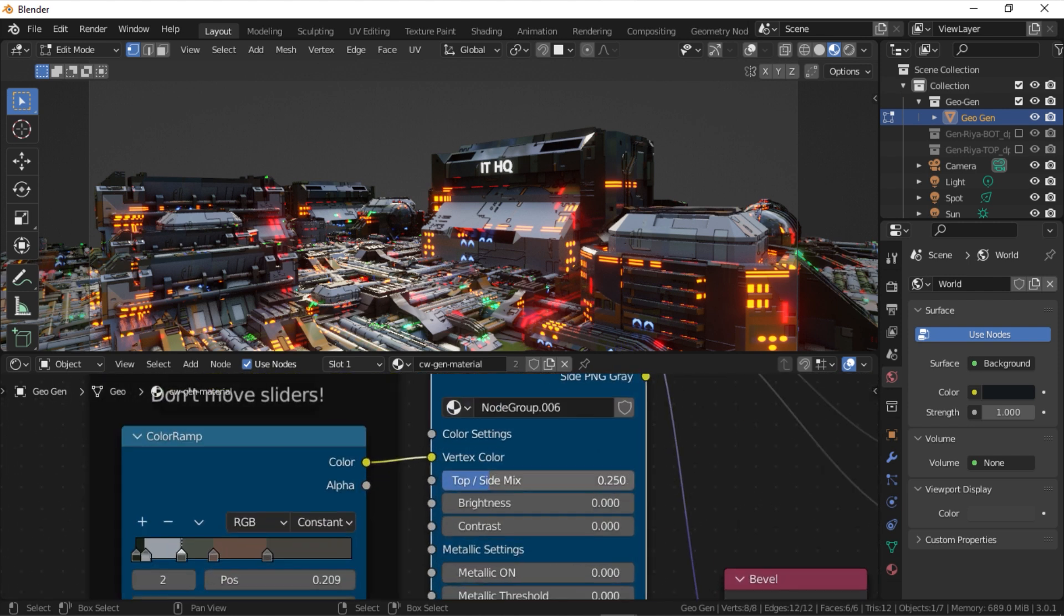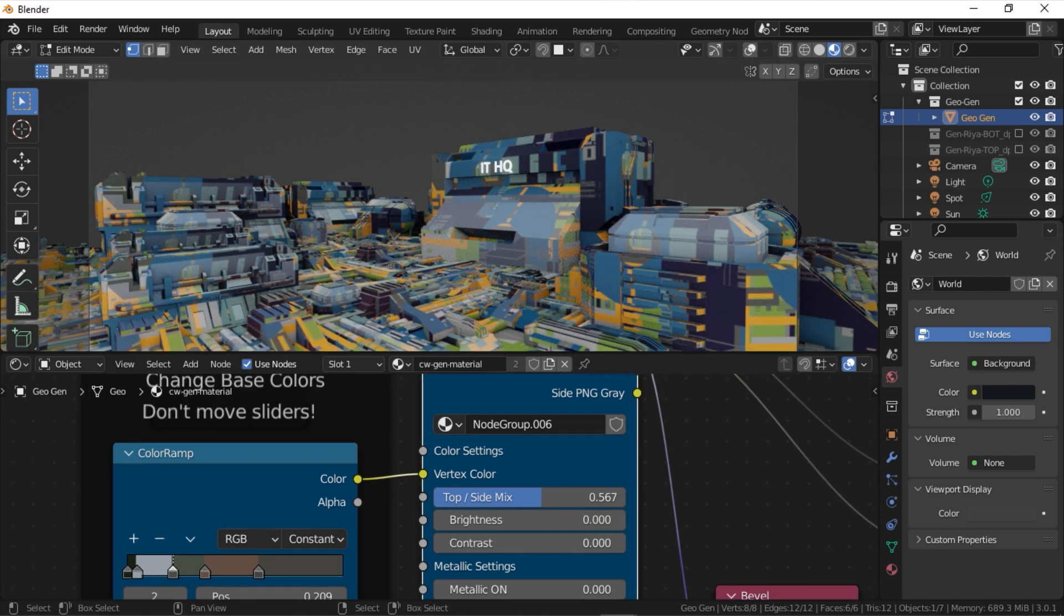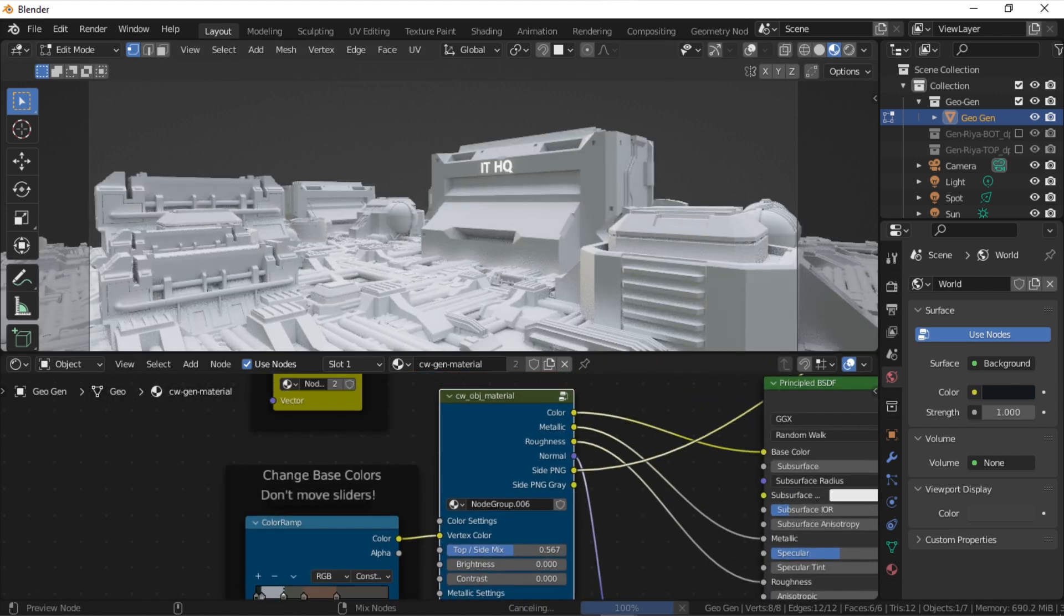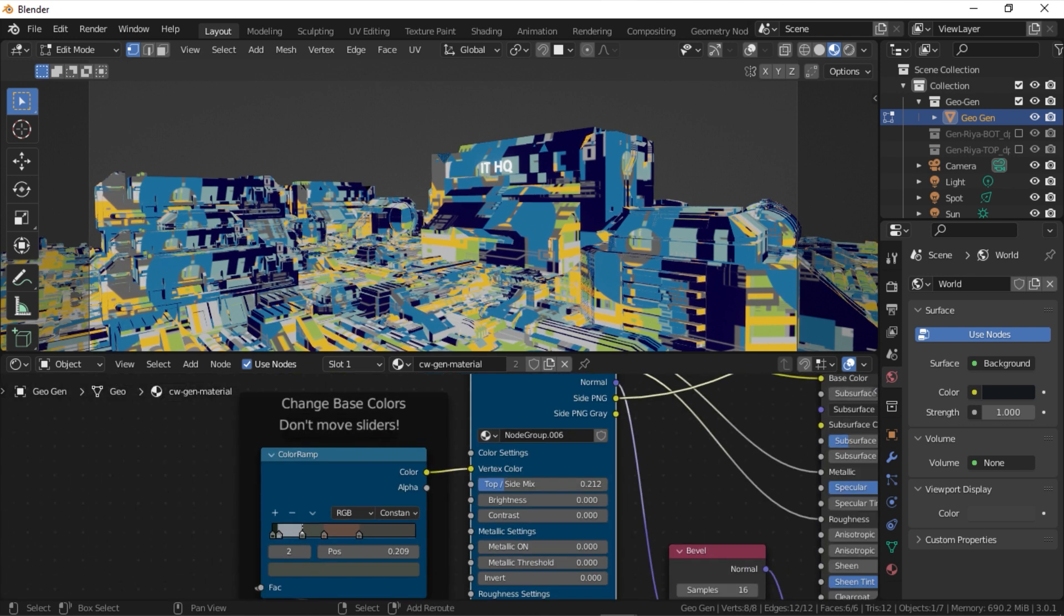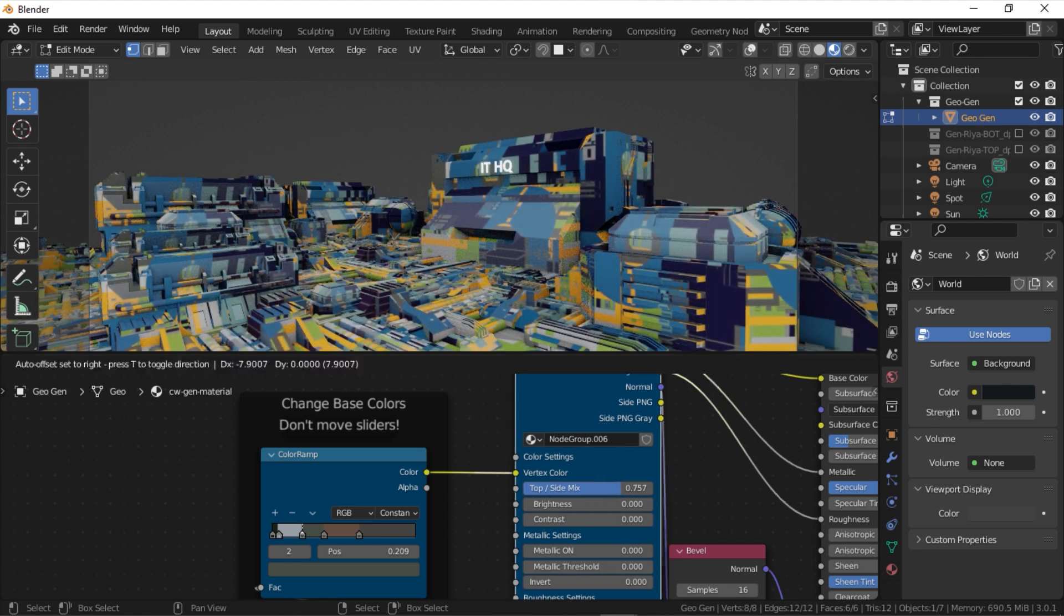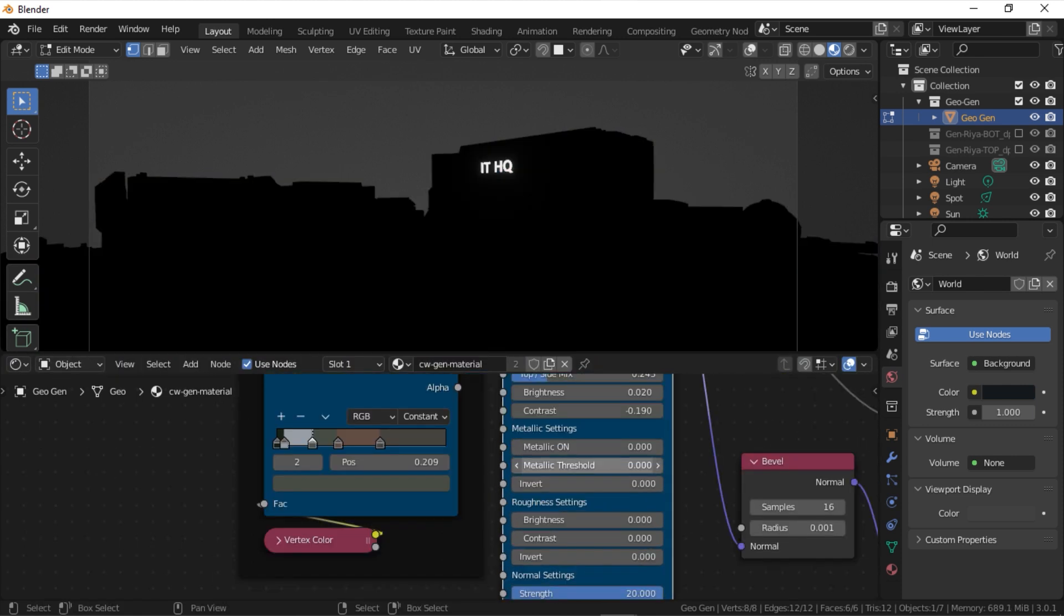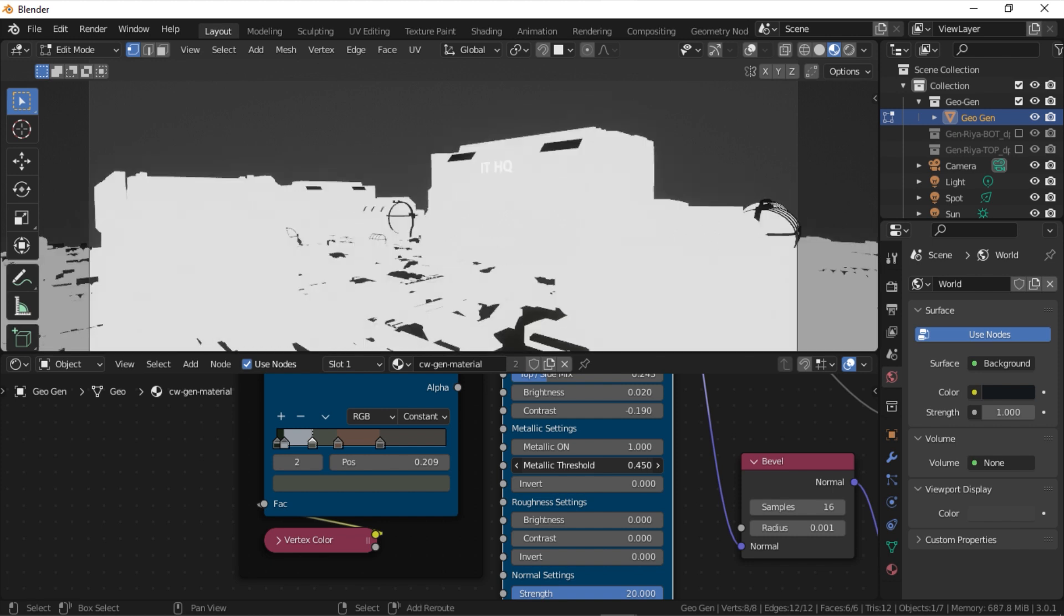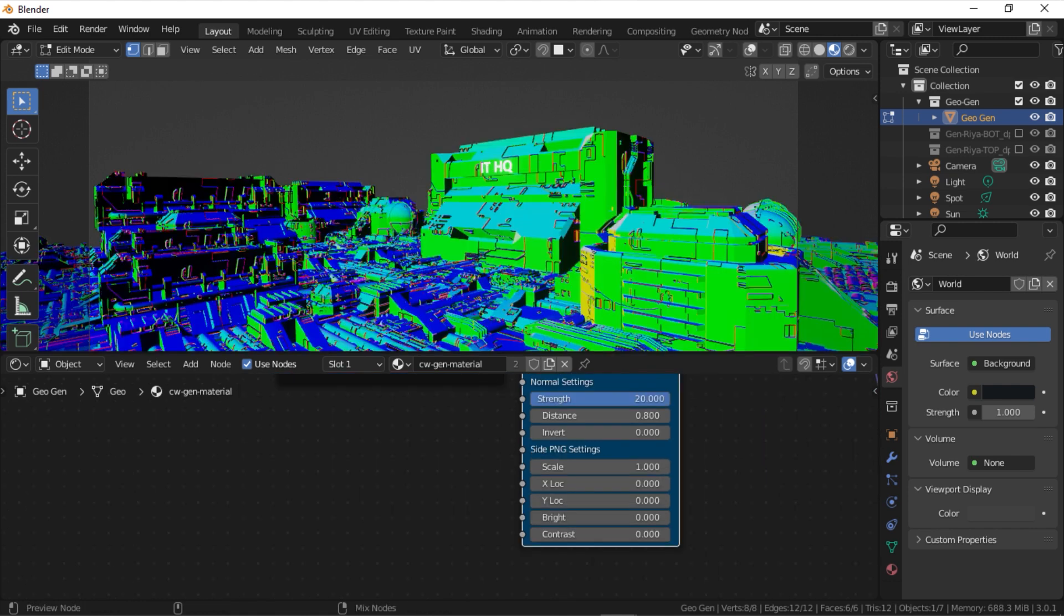The group material holds other material settings, such as vertex color, metallic, roughness, and normal settings, also the side map settings. You can switch between vertex or top color and side color by adjusting the top side mix slider. The metallic value of the material can also be adjusted, and you can move the threshold to include more or less geometry in the metallic map, or you can invert it as well.